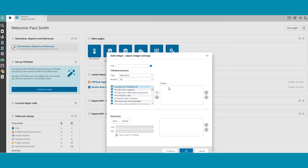In another video, we'll explain how to add specific selections and reports. For now, let's click on the blue OK button.